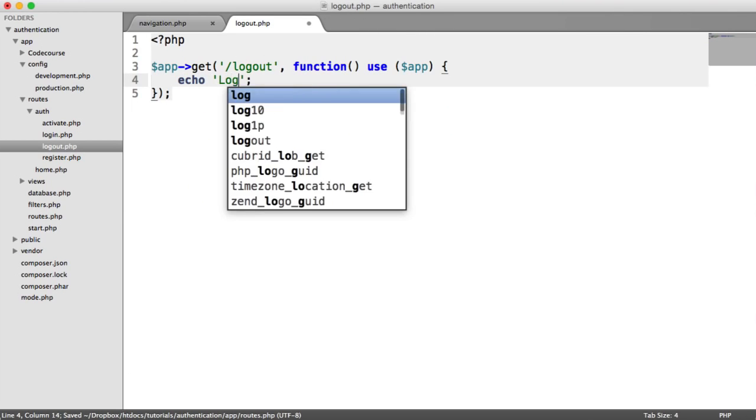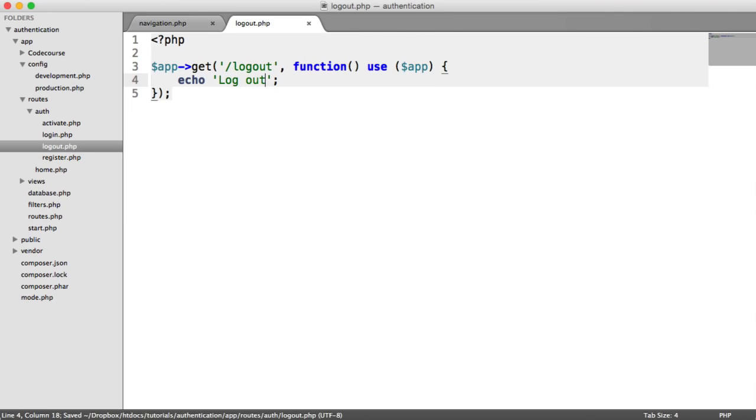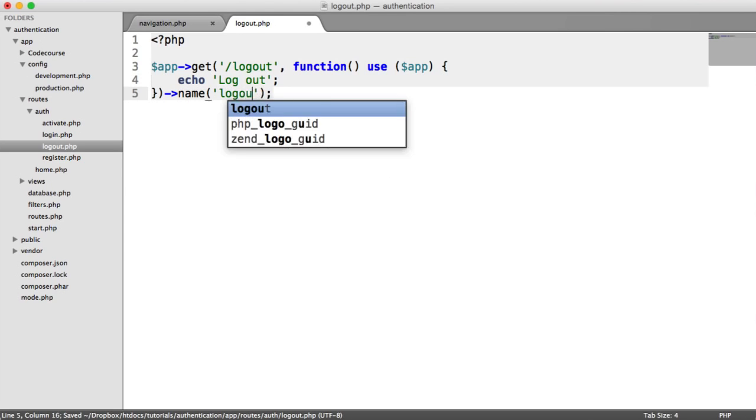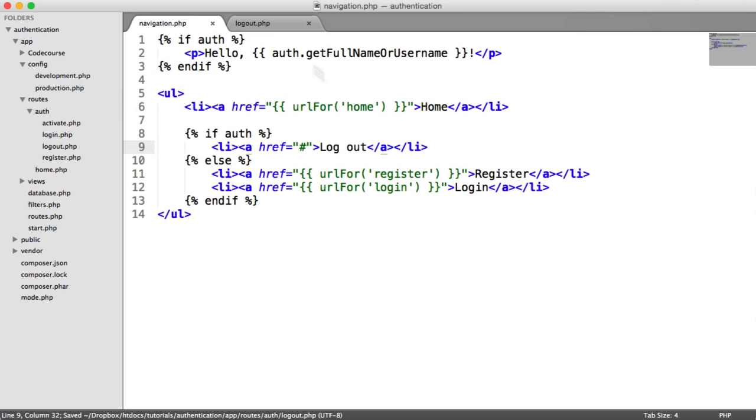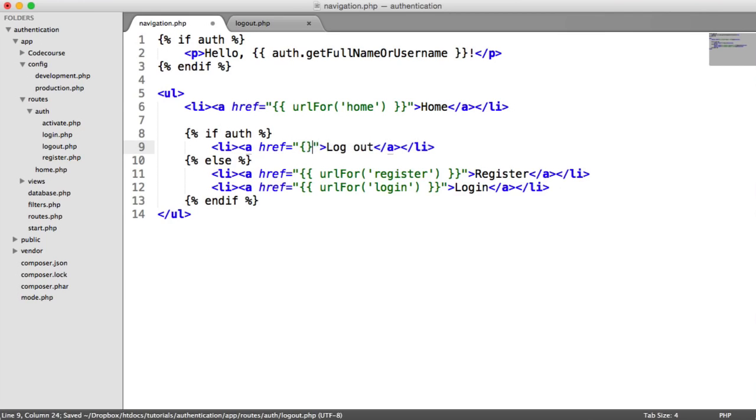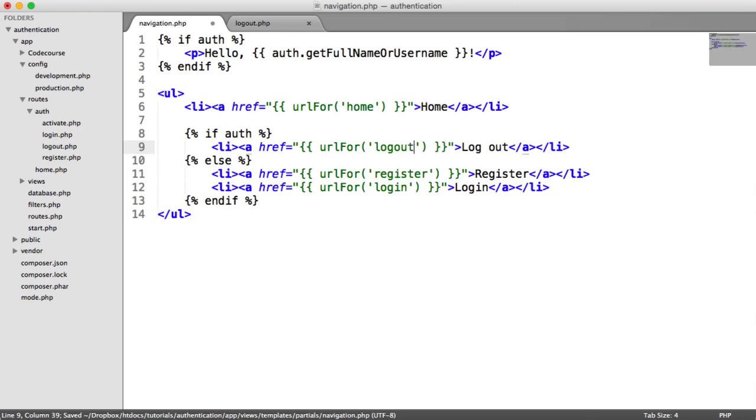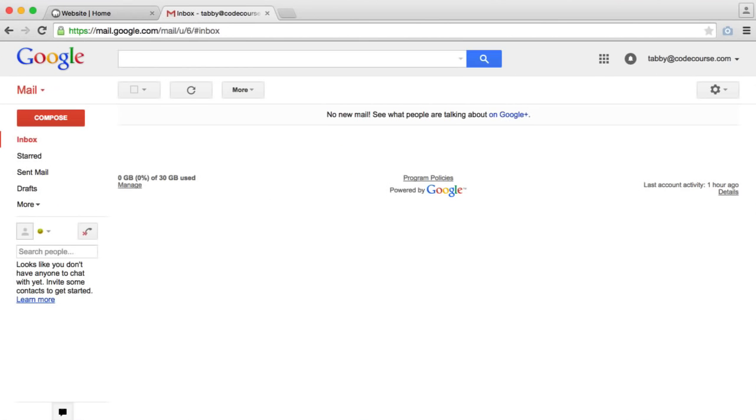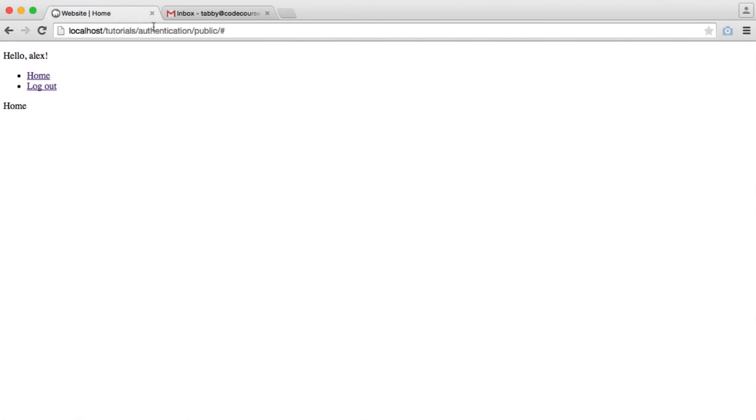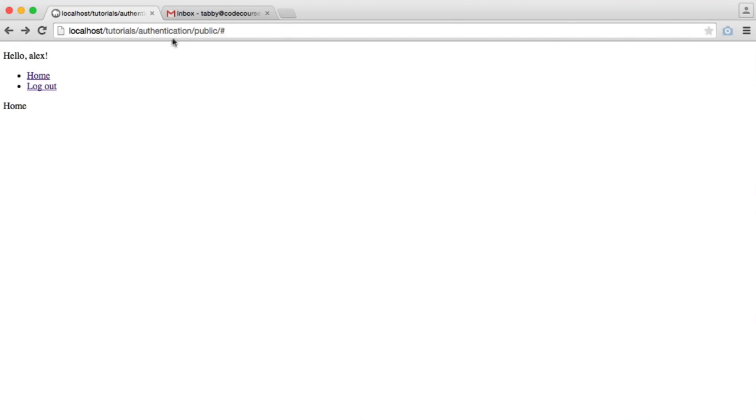Let's just echo logout. We'll give this a name as well. And we'll go ahead and update our navigation to include that URL. Like so. So we're all done. If we just logout, we just see logout. We're not actually logged out yet.